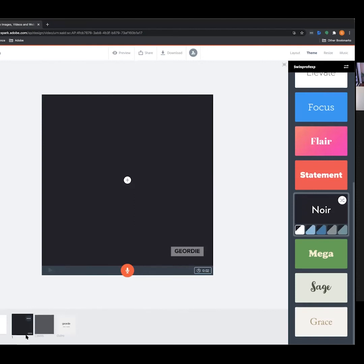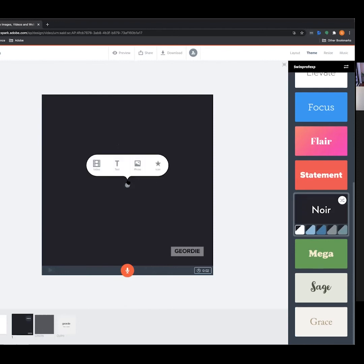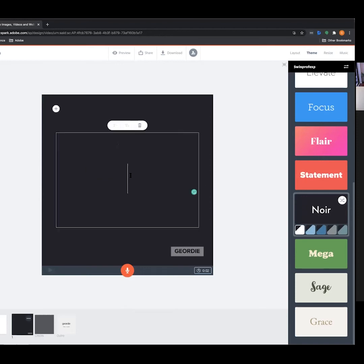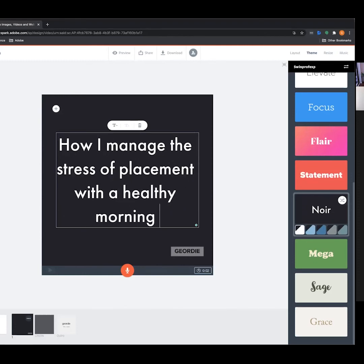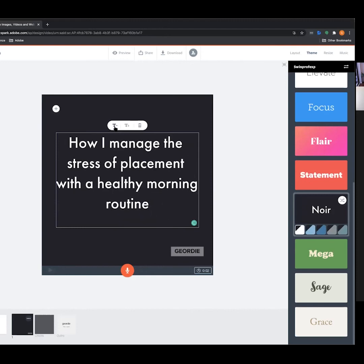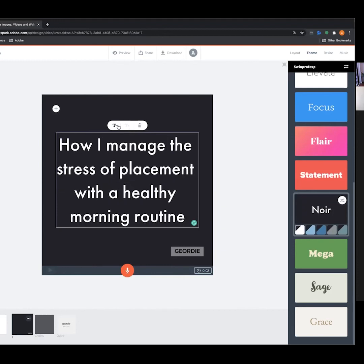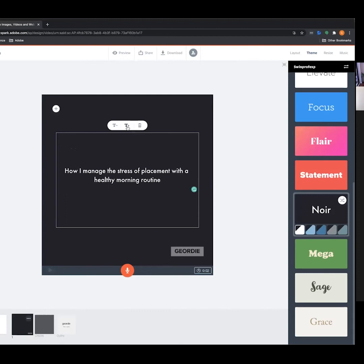What we can do is add our first slide here. We can see number one — this is our first slide. I'm going to start with a title to open up the video. Let's go to the text option, and the way I'm going to start is addressing the topic: 'How I manage the stress of placement with a healthy morning routine.'